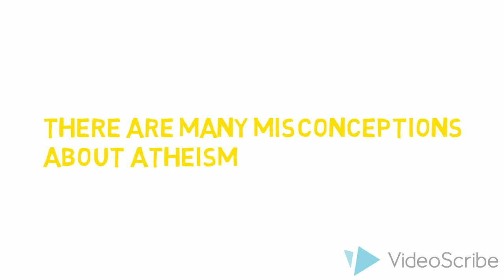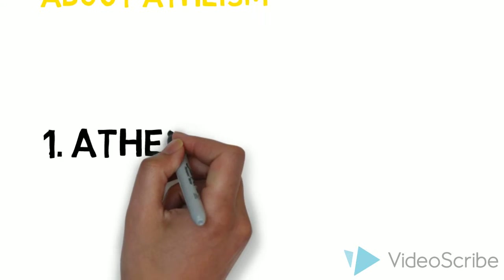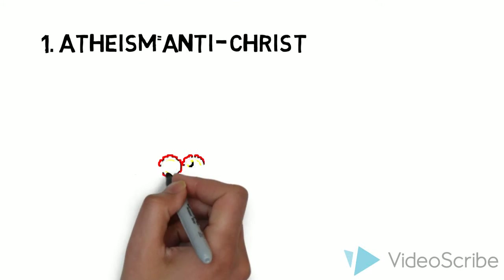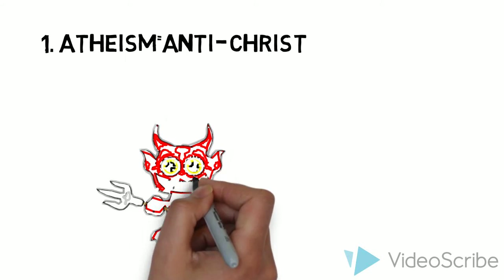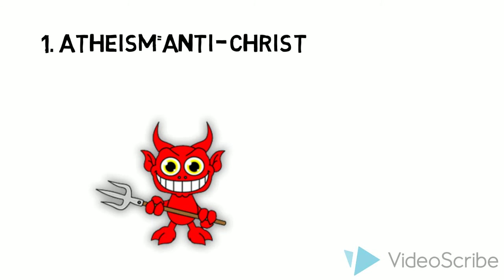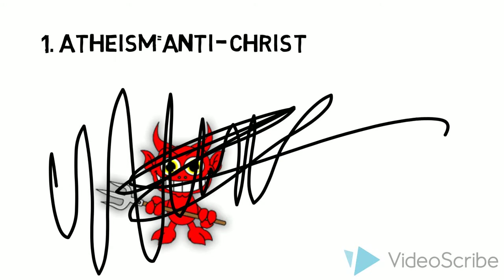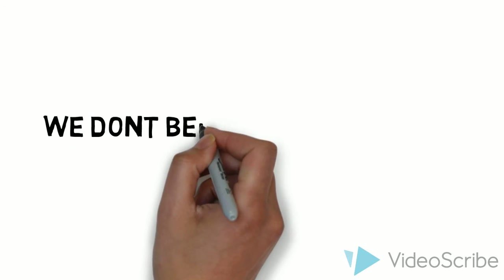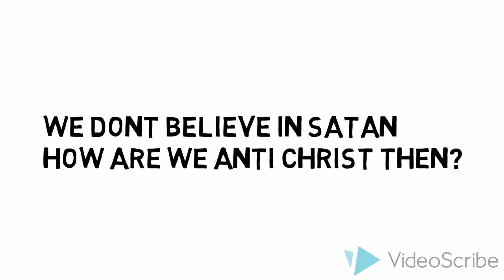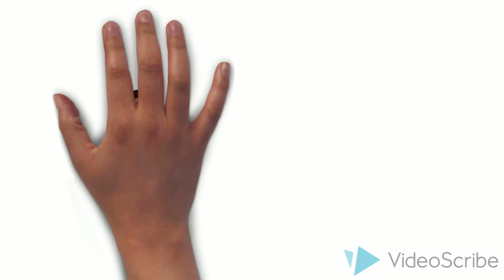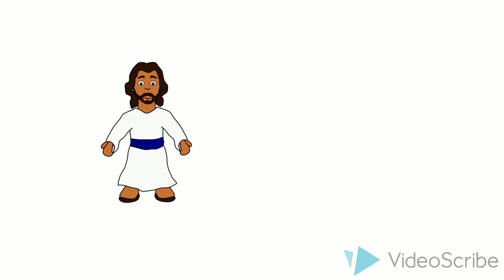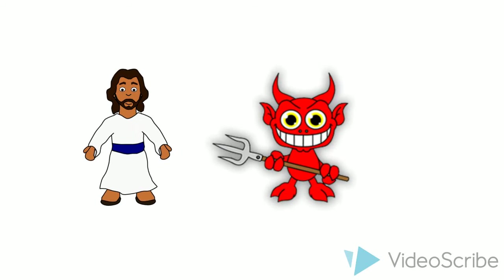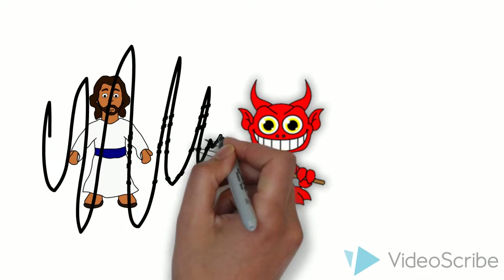Now the first one is atheism and antichrist are the same. Now see, antichrist means worshiping the devil. But we don't believe in the devil. So how are we antichrist? If we don't believe in it, how do we worship it? But we don't believe in god. We don't believe in satan. So we're not antichrist.